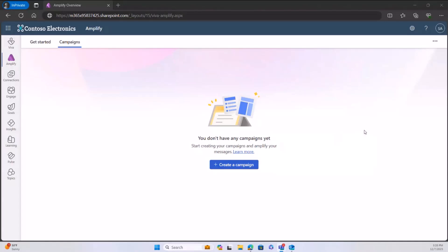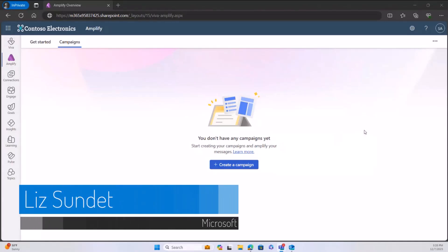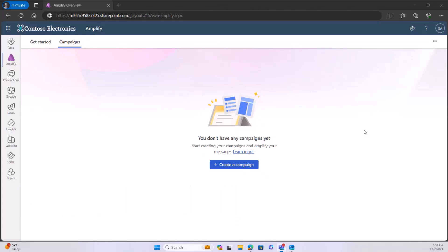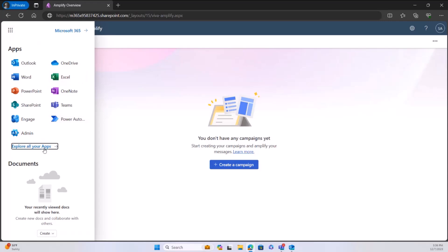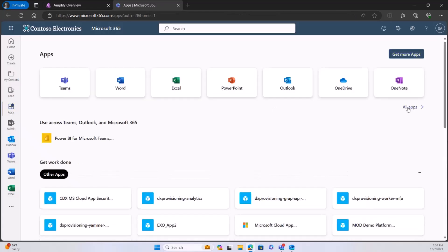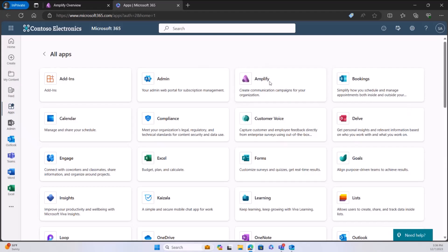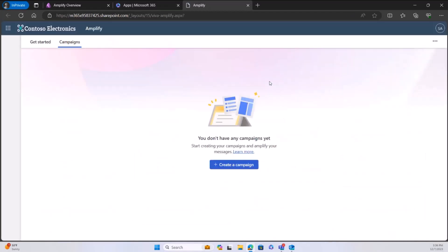I'm going to be showing a demo of Viva Amplify. The first question I get from a lot of customers is how do I access Viva Amplify, especially if you have licenses already. Viva Amplify is available under the waffle. If you go into exploring your apps, you can find Viva Amplify. It takes a couple of clicks — go into all apps and then you can go directly into Viva Amplify from there.